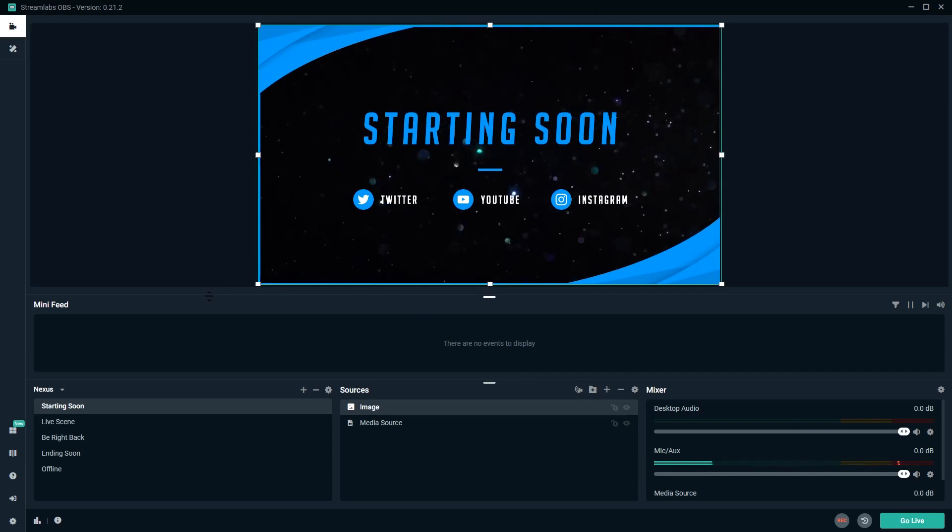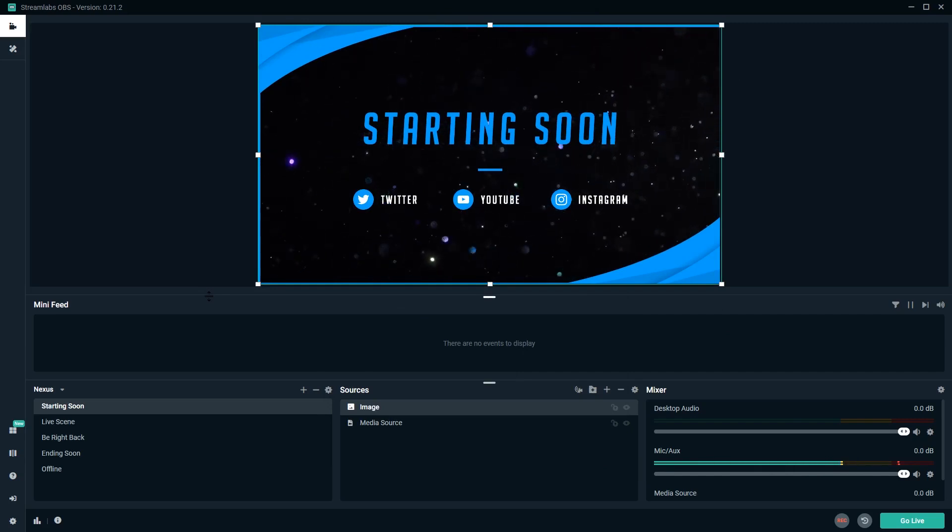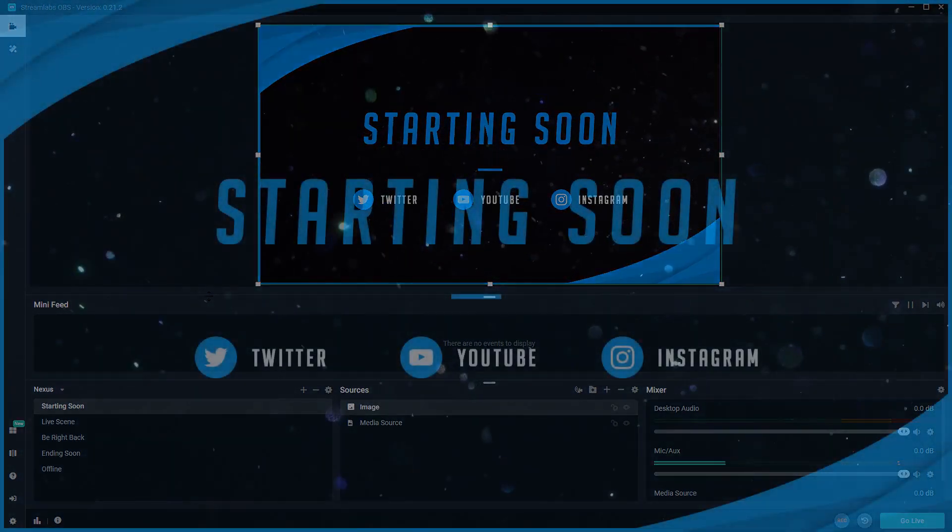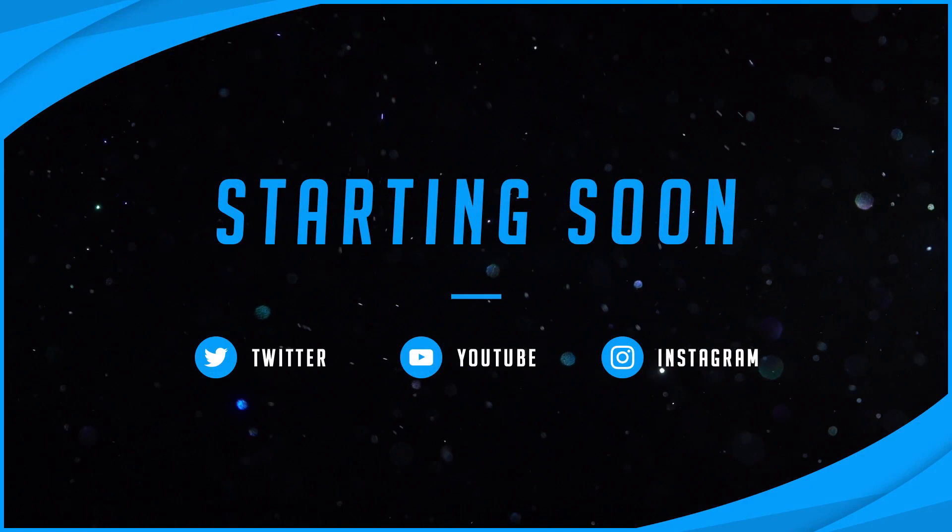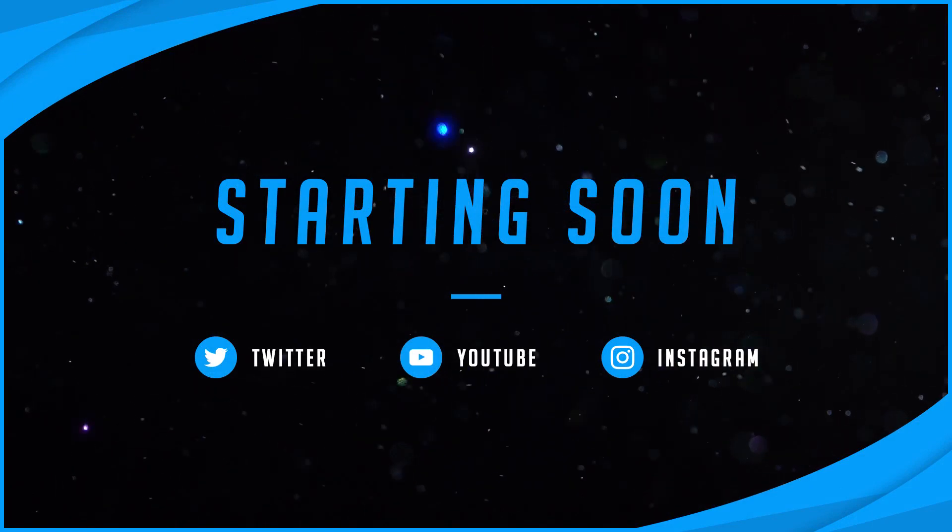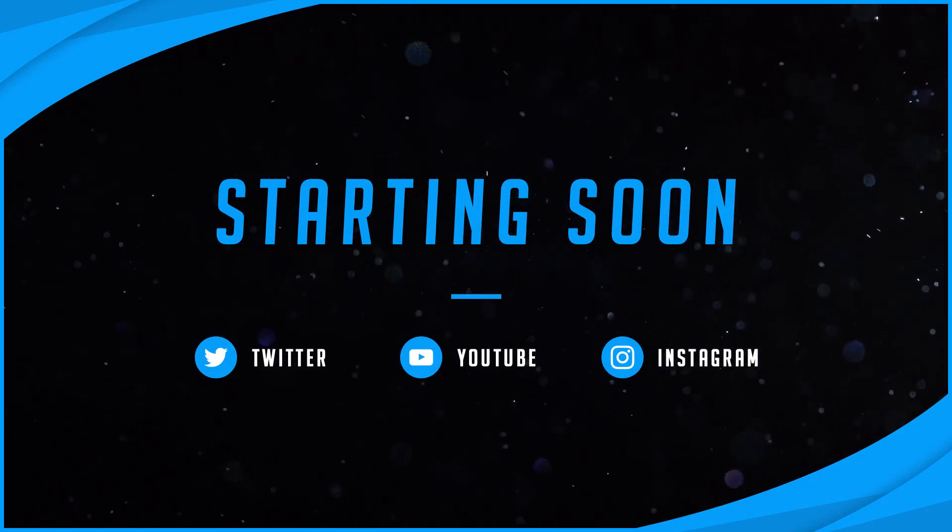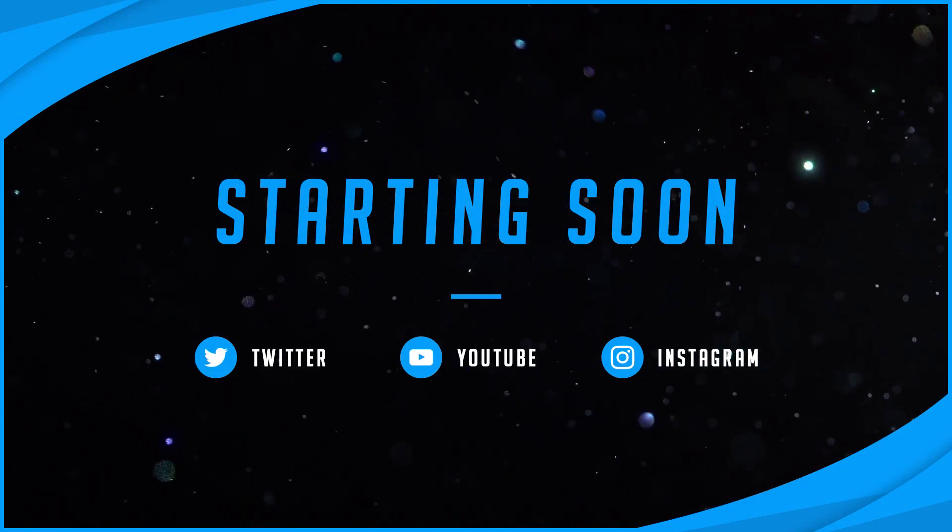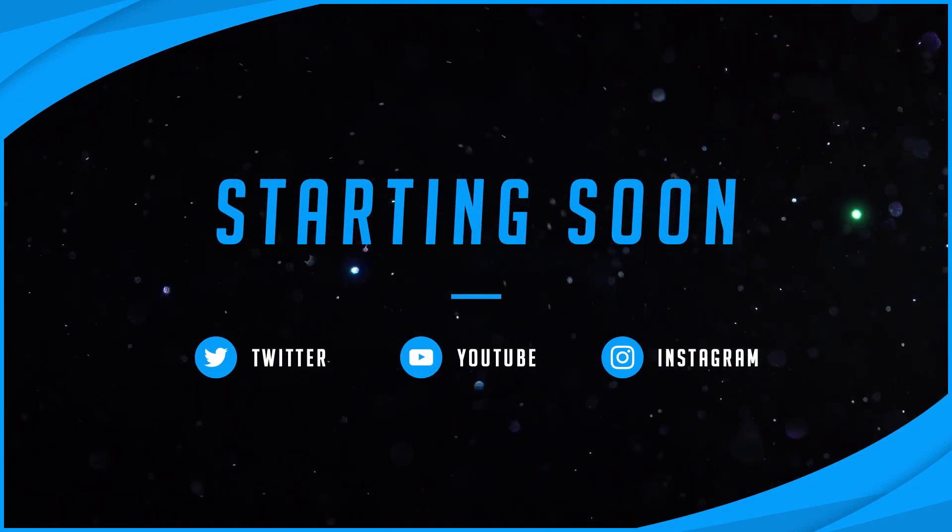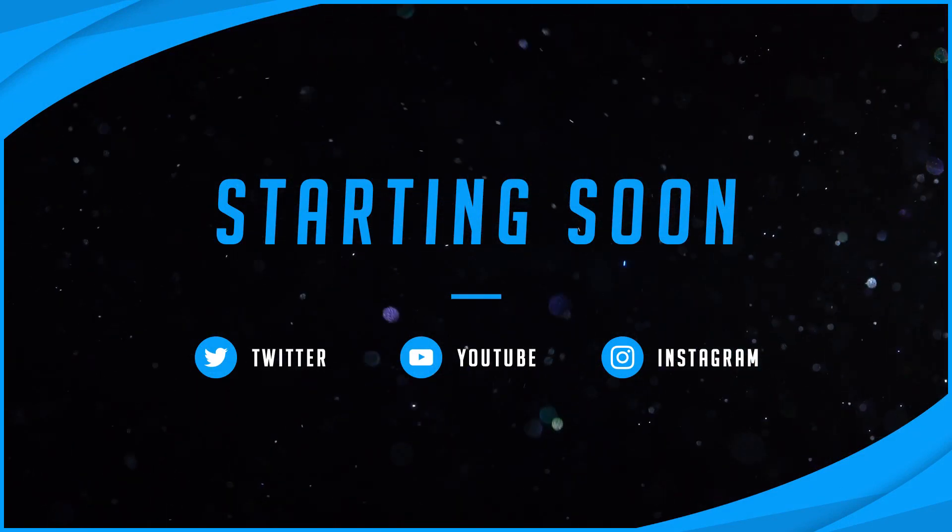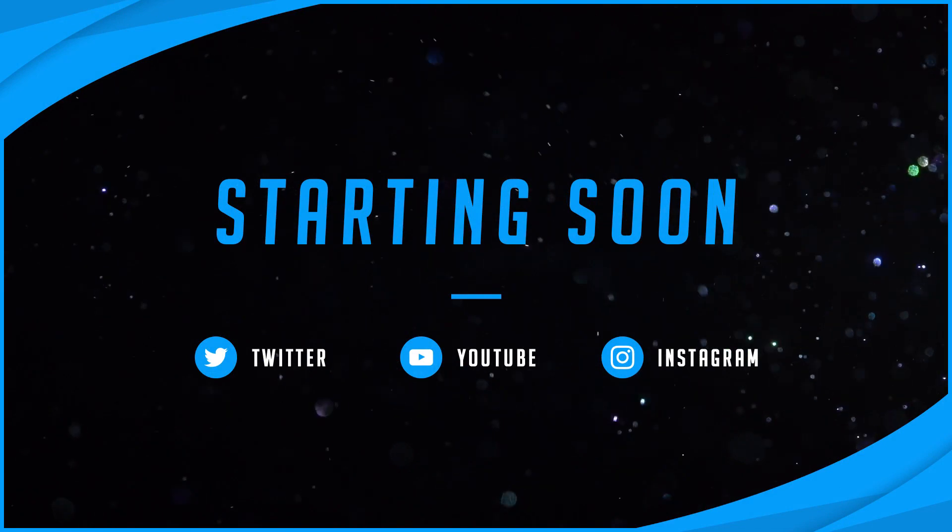Excellent. And that's it for this tutorial, have fun creating your own stream starting soon placeholder animations, and I'll see you next time on Tuts+.